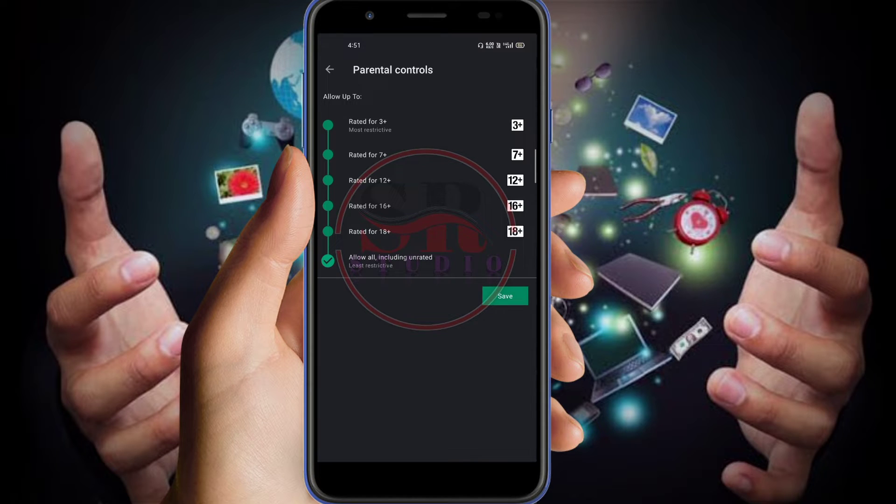Then you will find so many options being given. It is telling apps rated for 3 plus, 7 plus, 12 plus, 16 plus, and 18 plus, and on the last button we have got all.